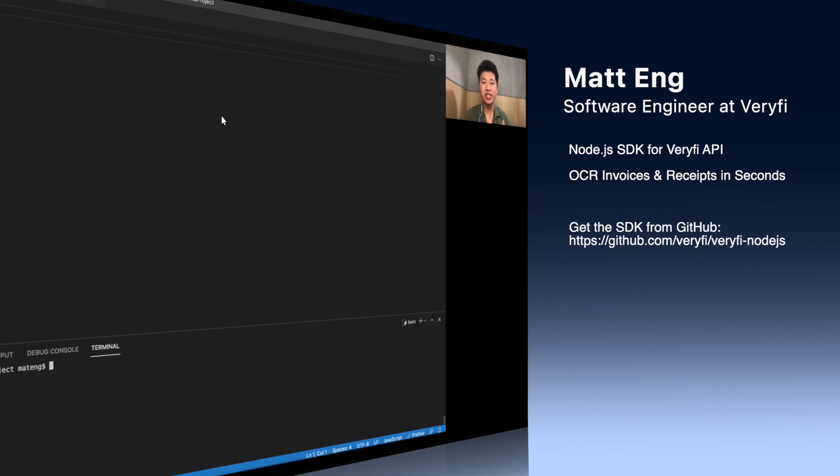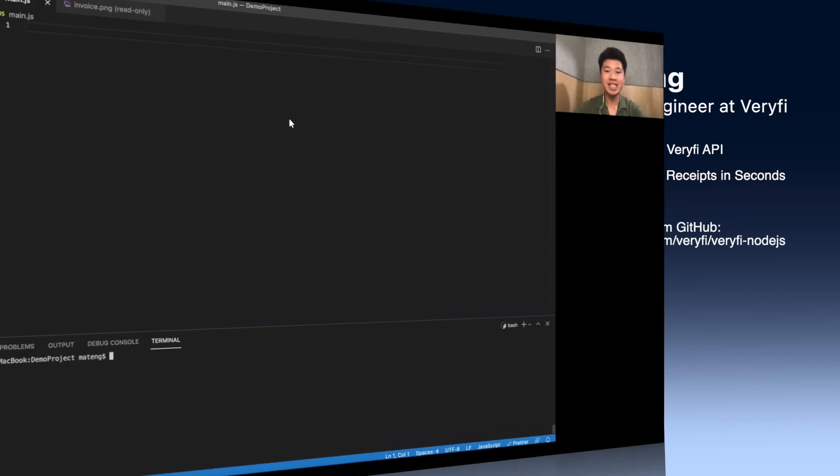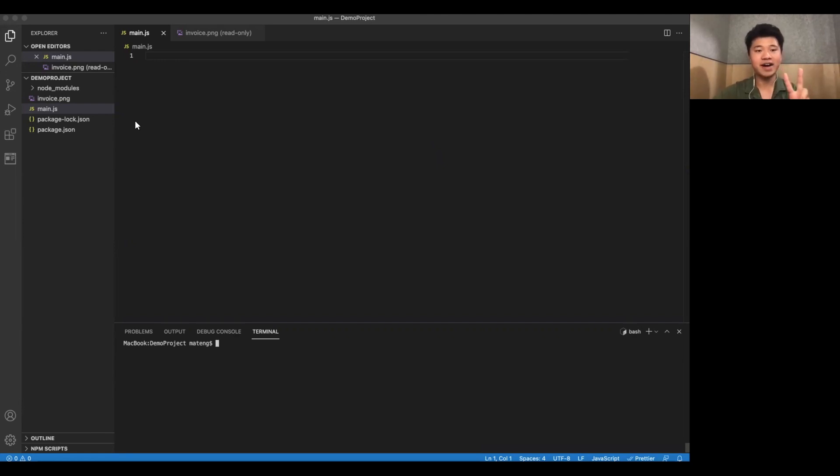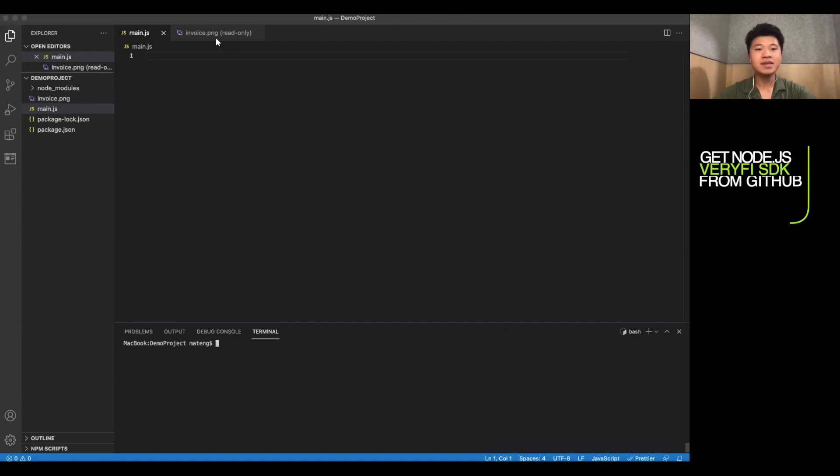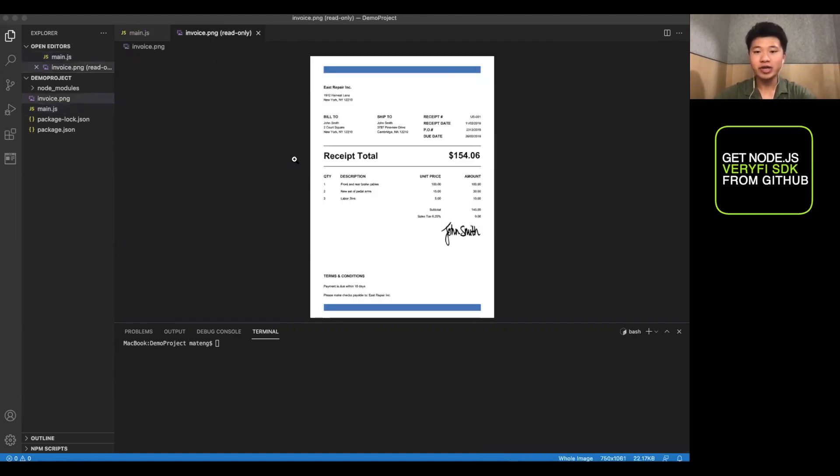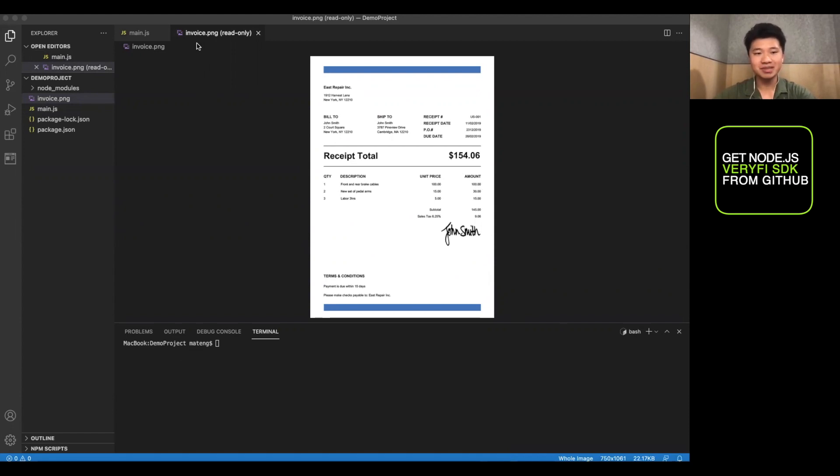Now, just to start us off, I've gone ahead and made a demo project. I've initialized npm, and I've included two different files, a main.js file and a picture, invoice.png. This is just a generic invoice, which we'll be using to demonstrate some of the functions.